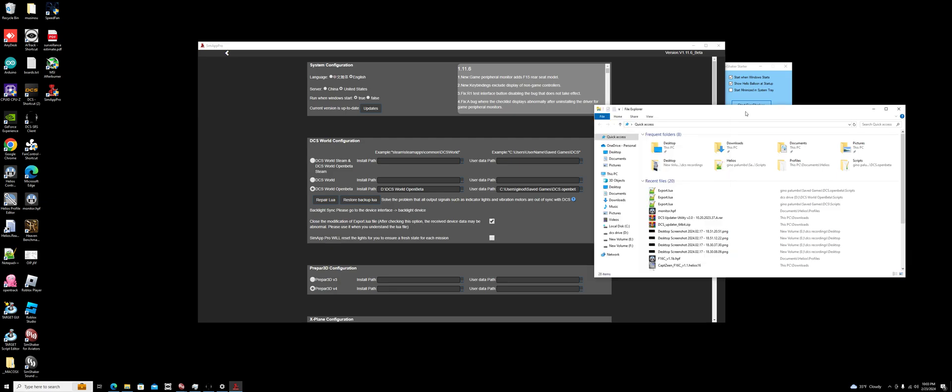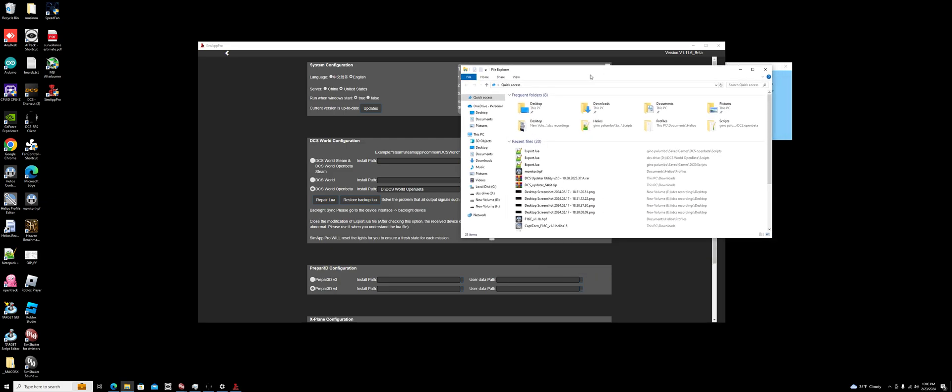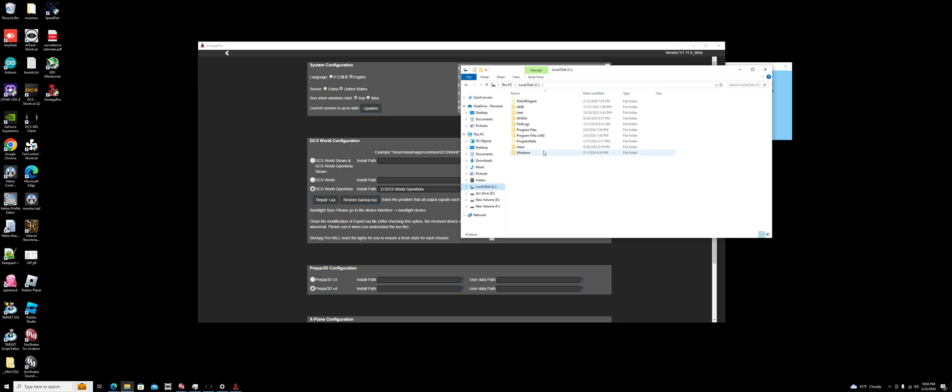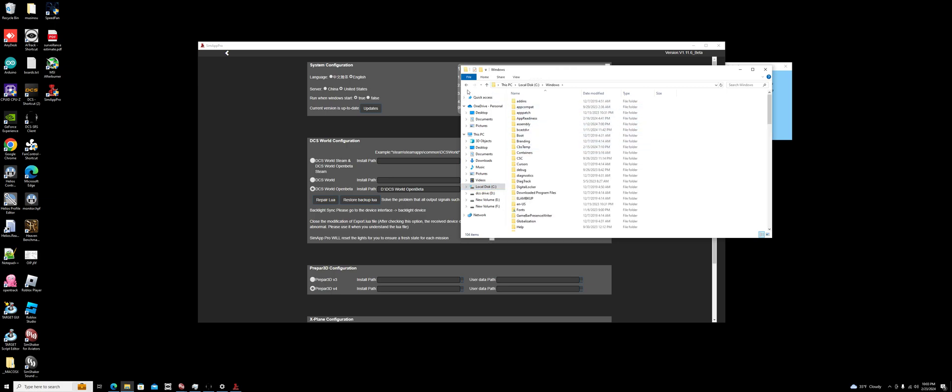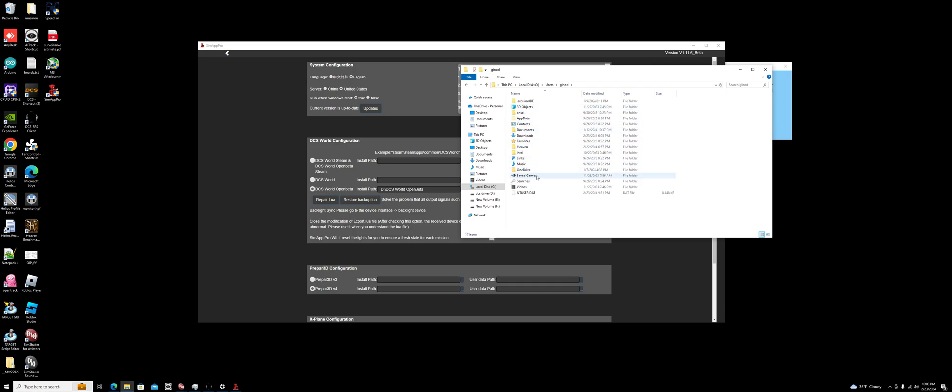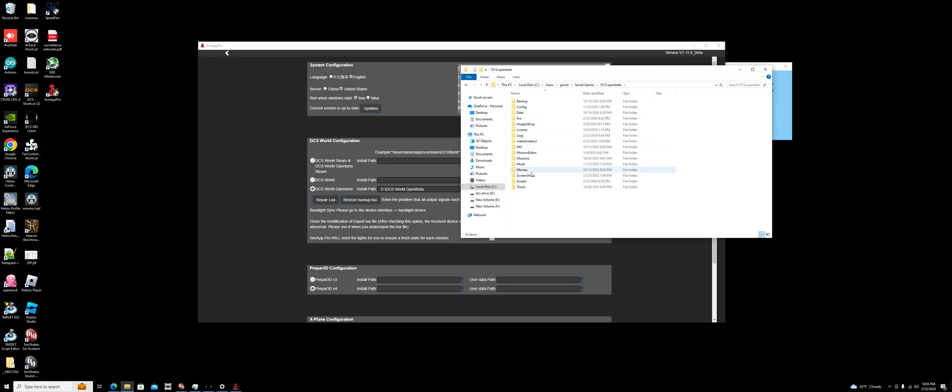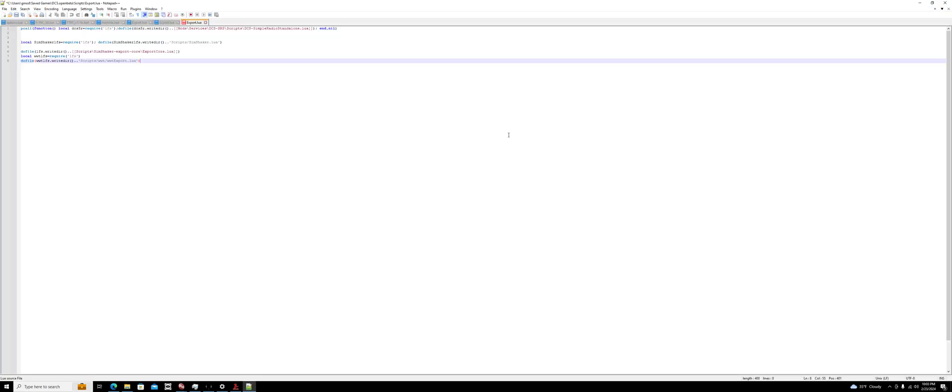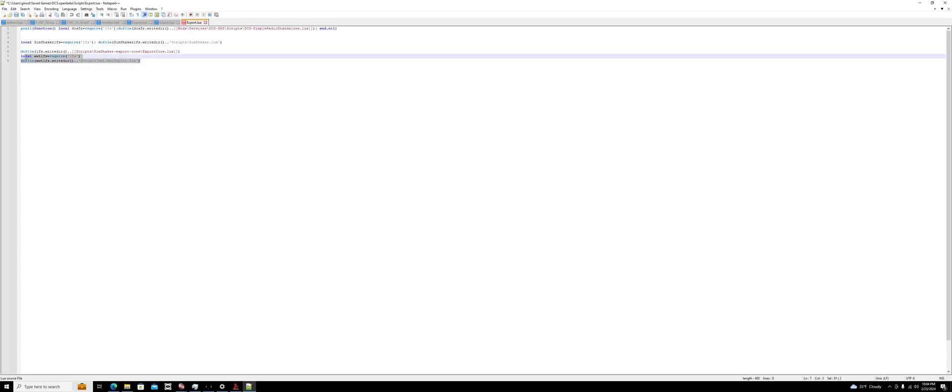Go into your user saved games, DCS open beta, scripts, export.Lua. What SimApp Pro does that causes the problem is it writes these two lines at the top of this script - these would be lines one and two before you edit them.